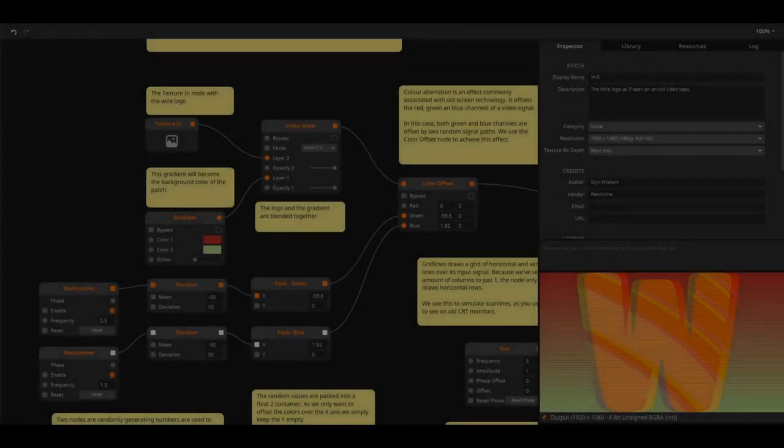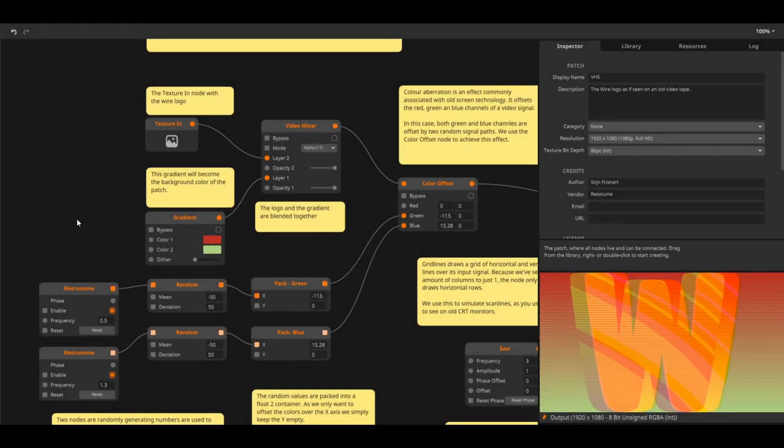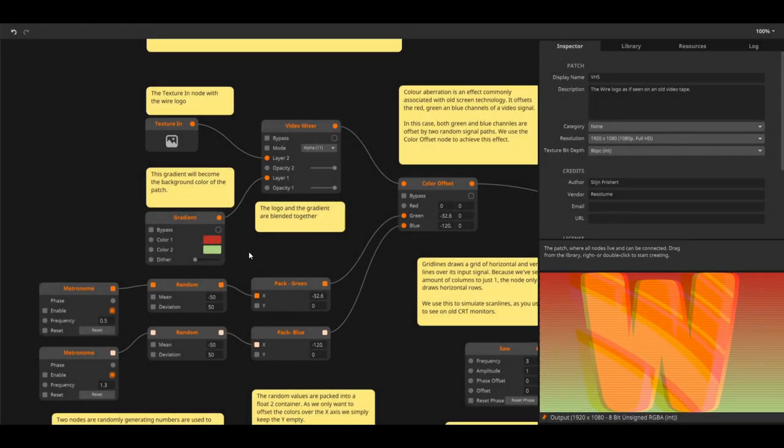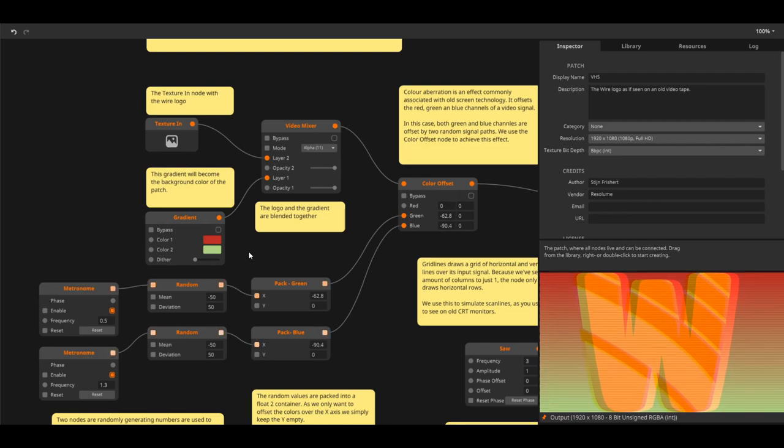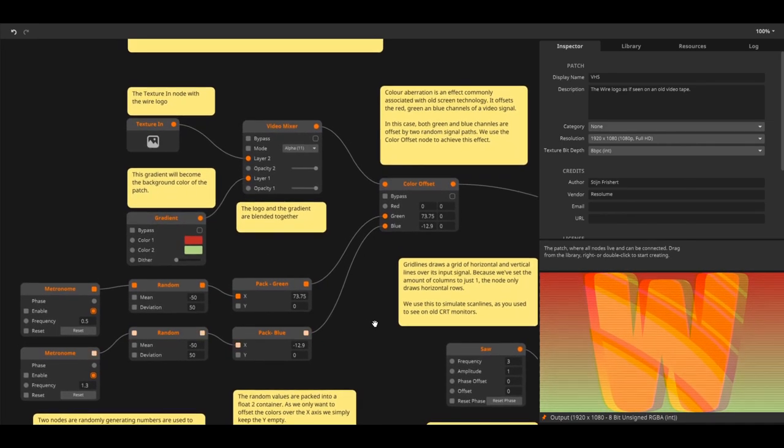Besides cool sources you can also use Wire to create custom effects and effects chains. In this example we tried to simulate a somewhat broken VHS look.